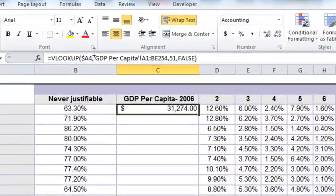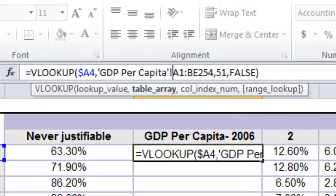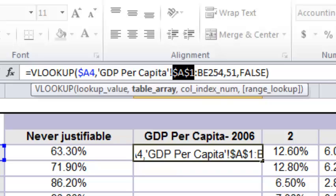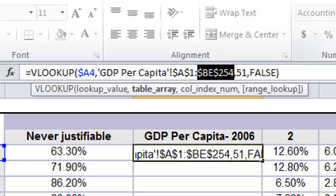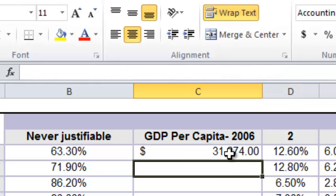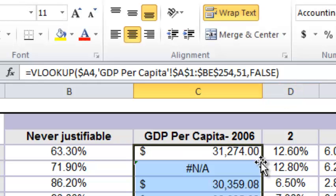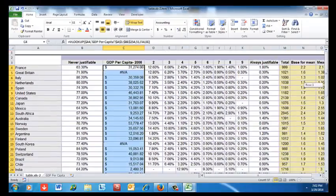I edit the cell formula by adding dollar signs so it always looks up the country in column A: $A — and the table array start becomes $A$1, while the end becomes $BE$254, making those absolute cell references. Now when I copy the formula down the column, it always returns the correct data.